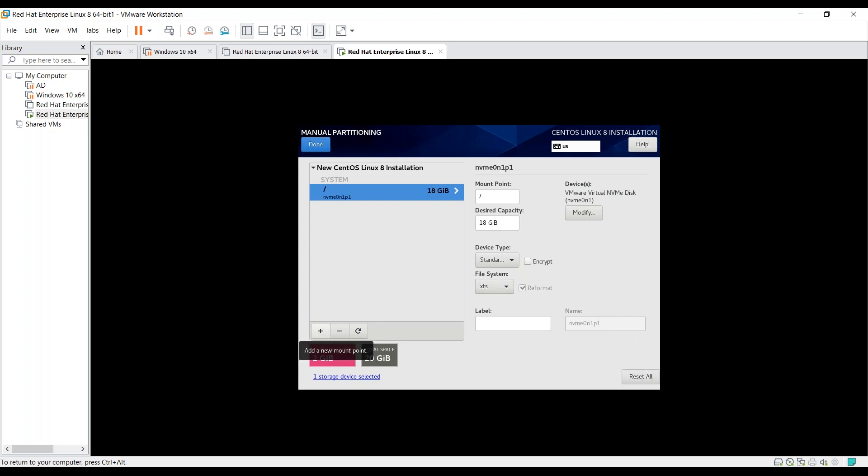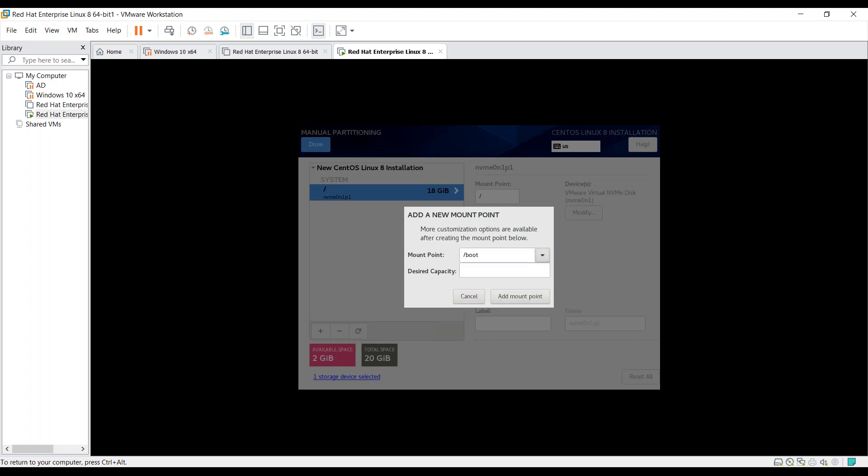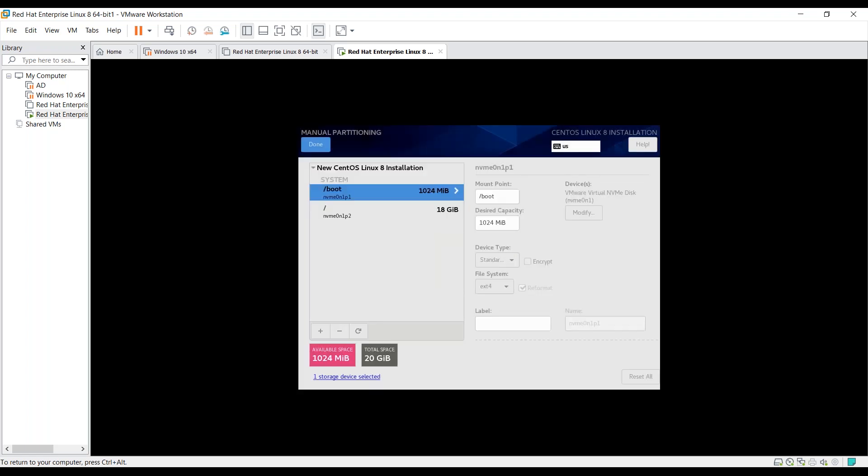Let's create another mount point. Under the mount point, this time we select boot. Under boot, let's provide 1 GB of space. On clicking add mount point, you can see it's mentioned for boot. Device type is standard and file system is ext4, which is suggested for boot partition. Let's click on done.